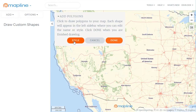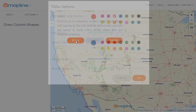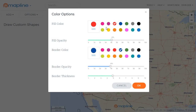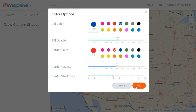I can then change the style by clicking here on this style button and selecting the fill color, the fill opacity, the border color, the border opacity, and the border thickness as well. When I have the settings I like, I just hit OK.